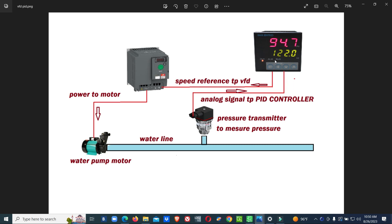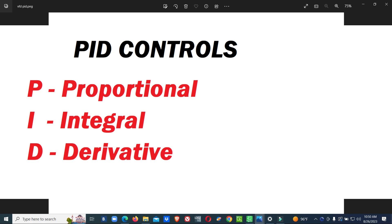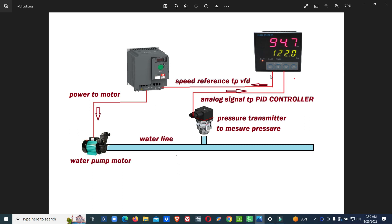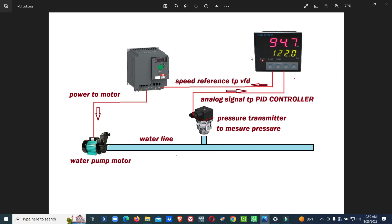A PID controller is a Proportional-Integral-Derivative controller. In a single PID controller, there are three different functions or controllers combined: the Proportional controller, the Integral controller, and the Derivative controller. After PID controllers were implemented, many devices came with inbuilt PID controllers — for example, a VFD has an inbuilt PID controller. Instead of a separate PID controller, we can connect the pressure transmitter signal directly to the VFD and make the PID control settings in the VFD to control the pump directly.